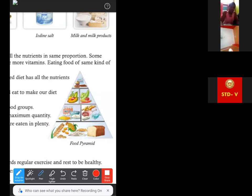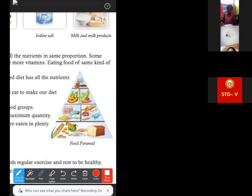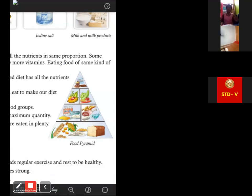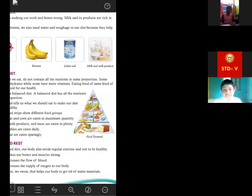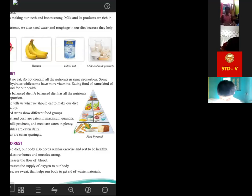Suhana, you unmute your device. She has a doubt about 'eaten in plenty' — what does that mean? Plenty means enough food, the quantity that our body requires every day. At least eight to ten glasses of water we should drink every day. The quantity that we need is called plenty — that means enough for our body.